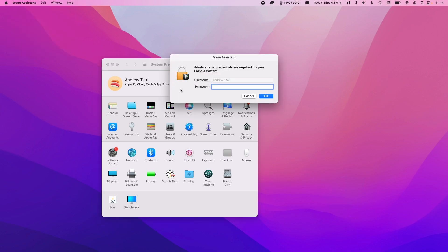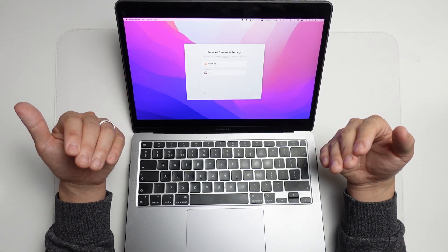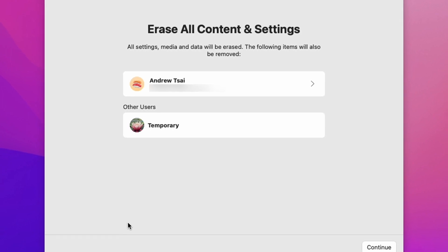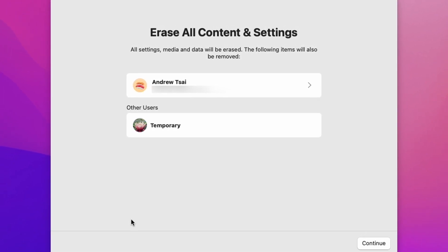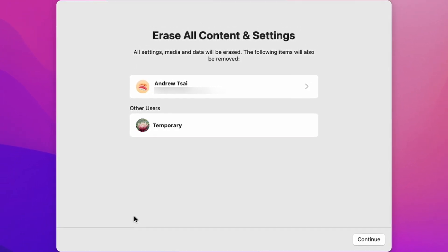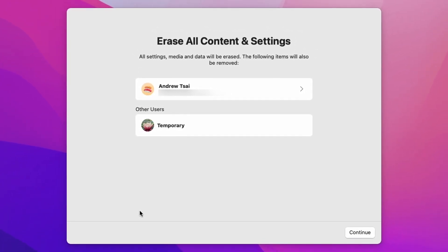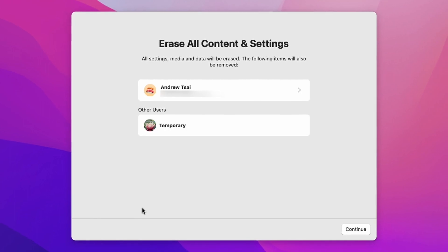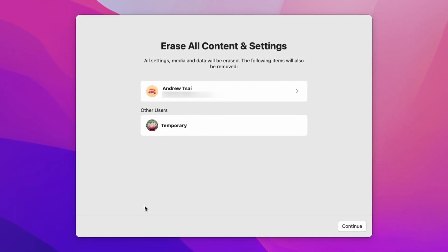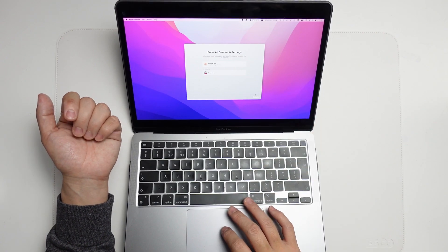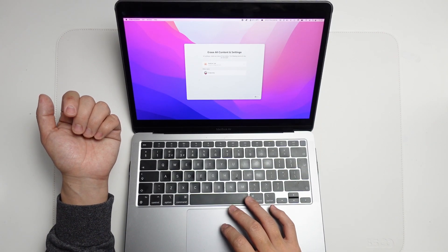Now it's asking us to enter our password, so I'm going to enter my password for the local administrator account. It's saying that it's going to erase all the contents and settings and also remove these two accounts. This is my administrator account and a test account that I created. I'm going to go ahead and press Continue.